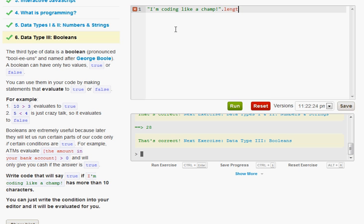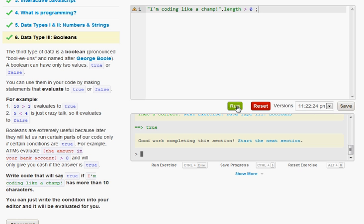Then dot length. And then you just do the little greater than sign. And then you do zero. And then make sure to put a colon. And go ahead and run it.